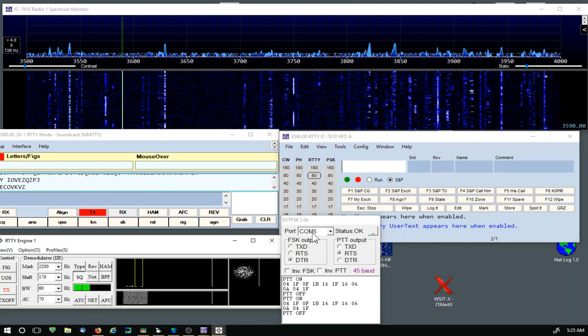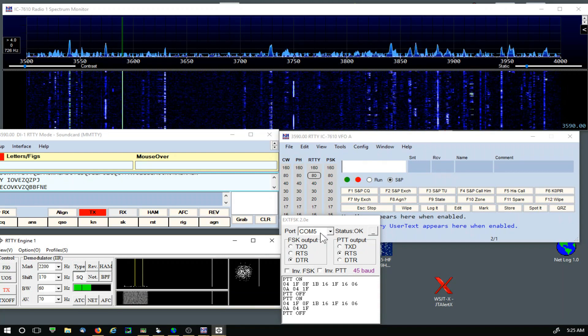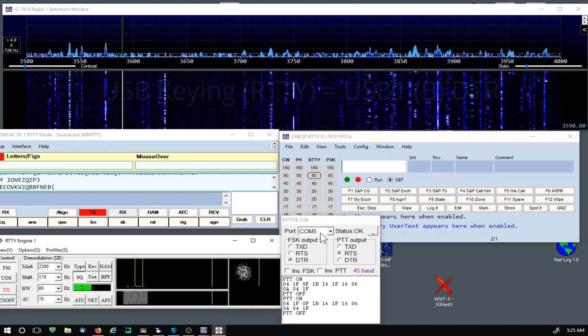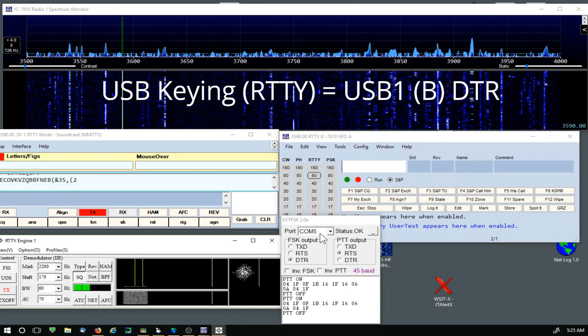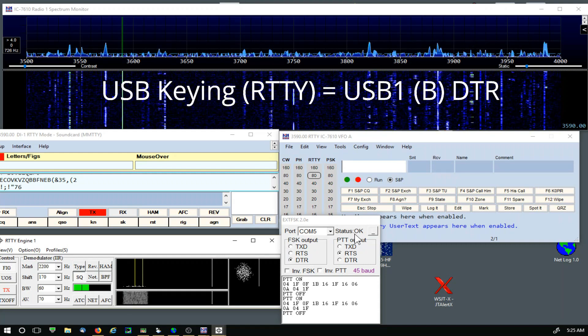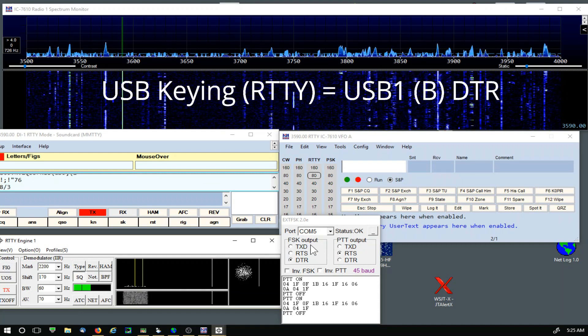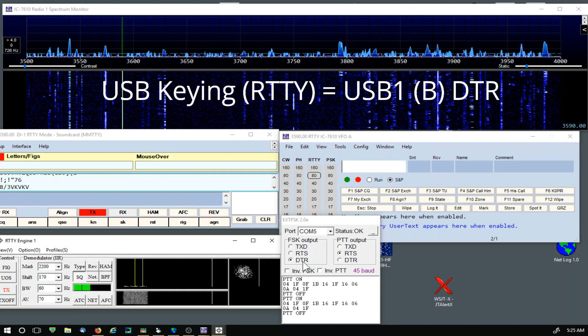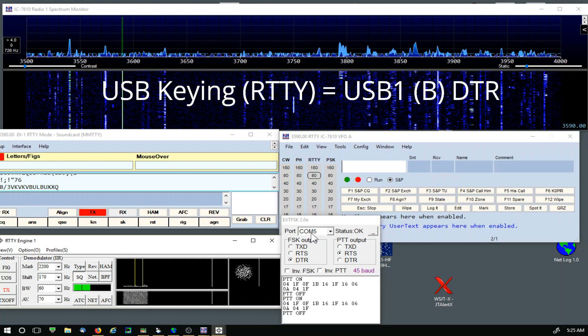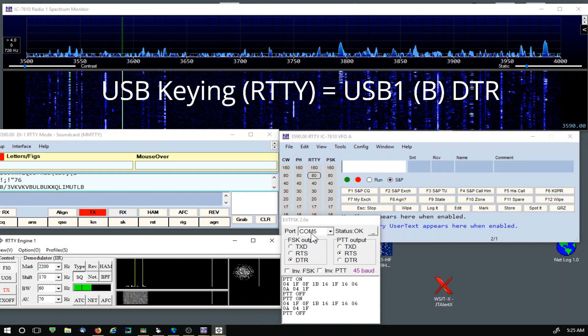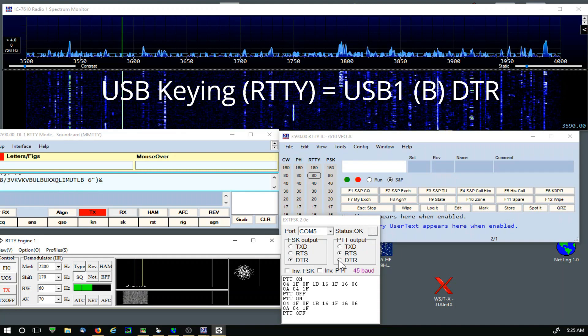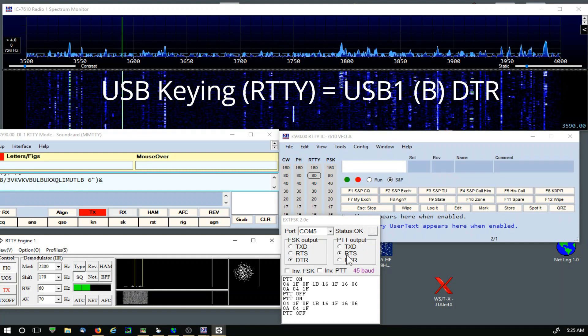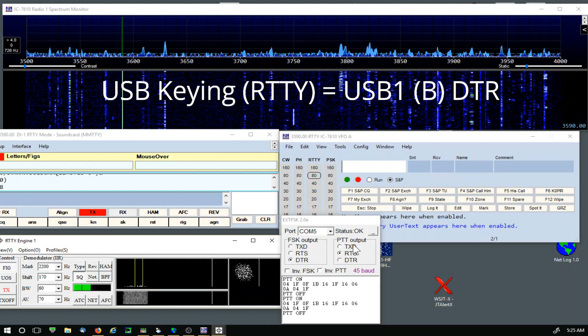Now over in ext FSK, I've got COM 5 selected. That is Port B on my computer, and that's important. I've got a status of OK. FSK output is DTR because that's what I have COM 5 Port B set for in the radio. I'm using RTS for push-to-talk.